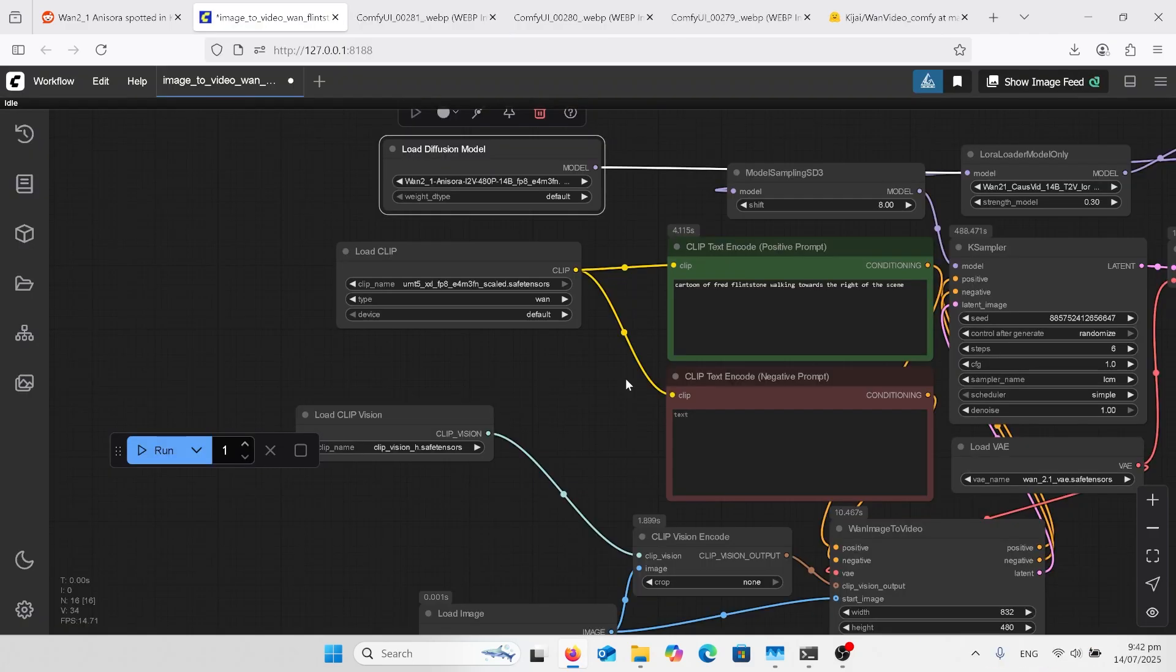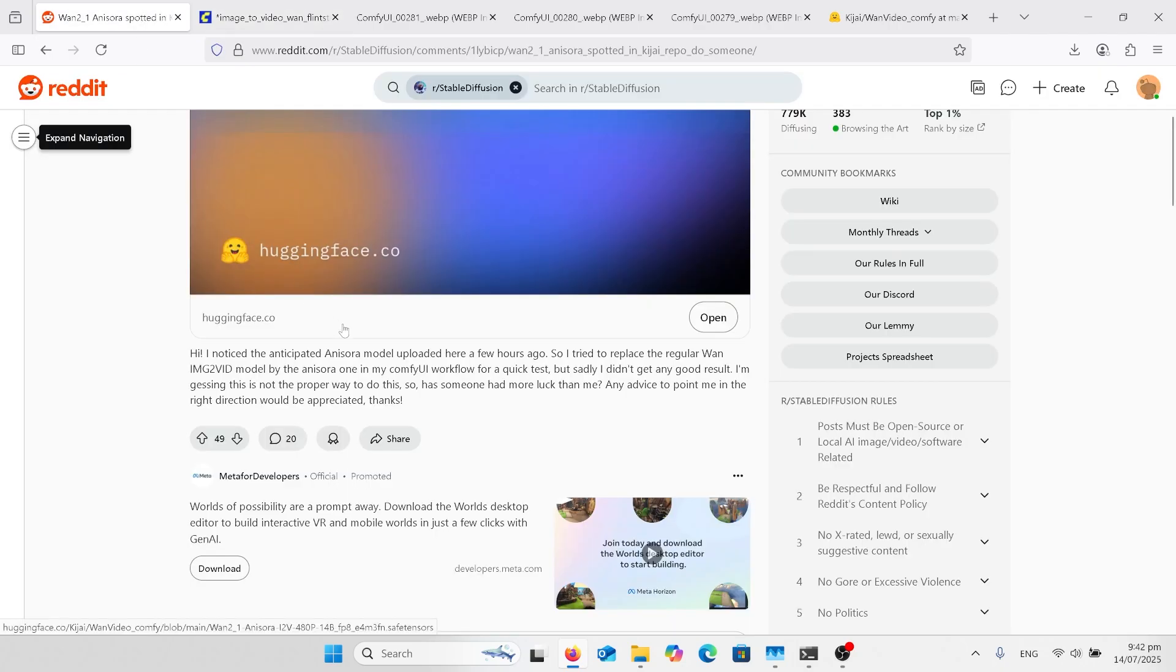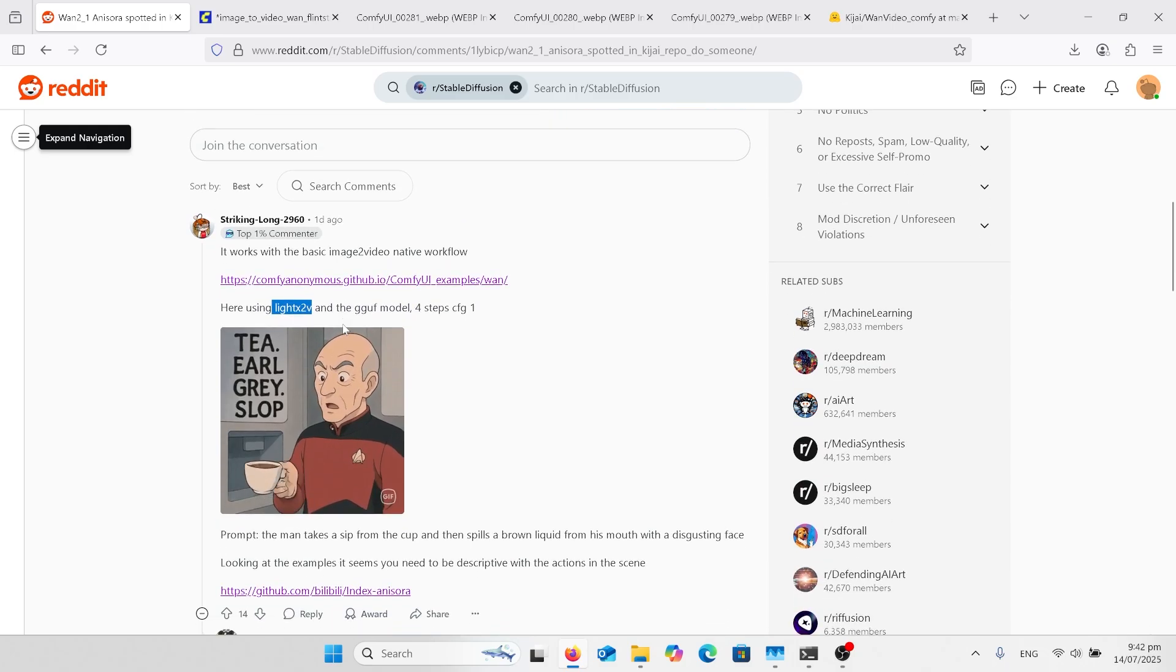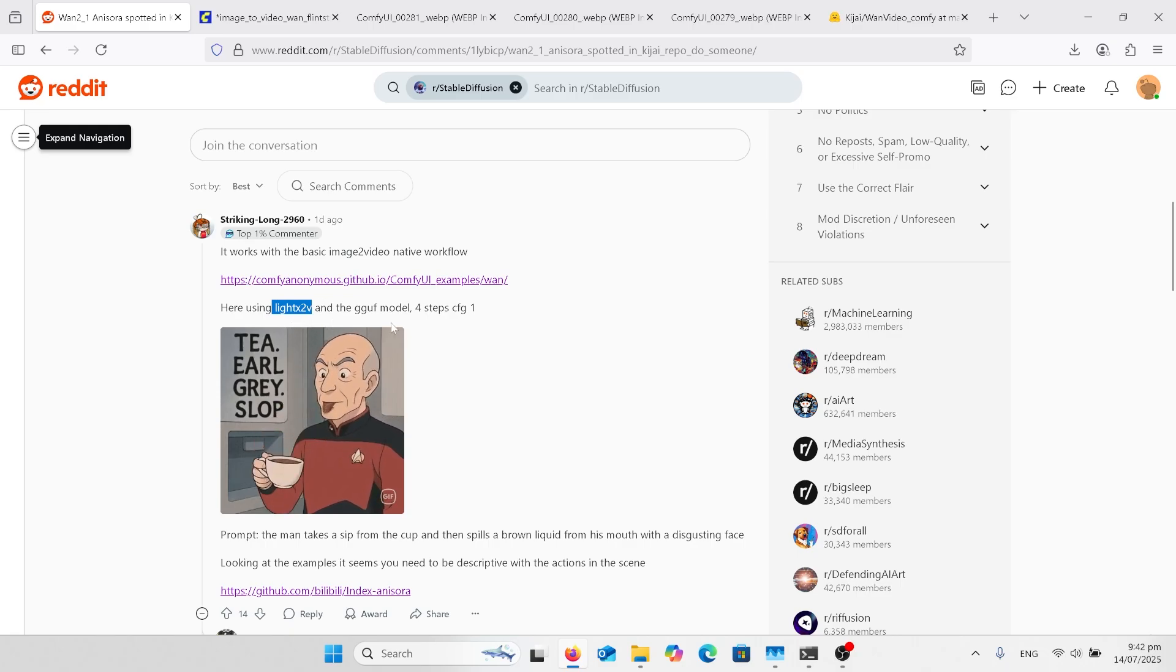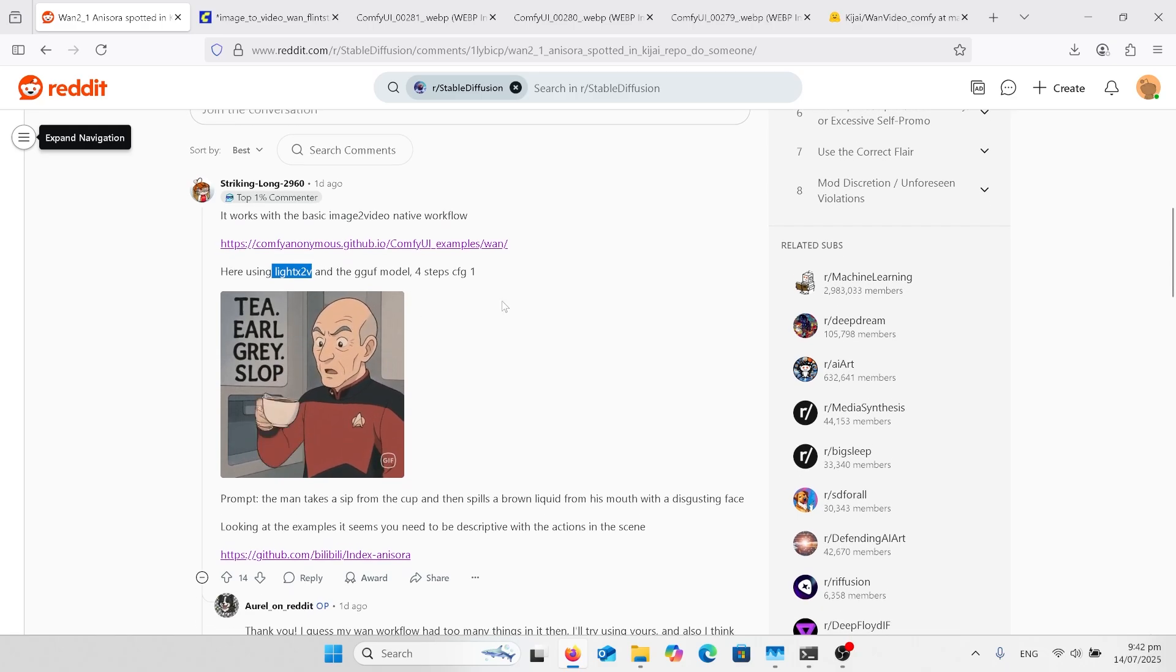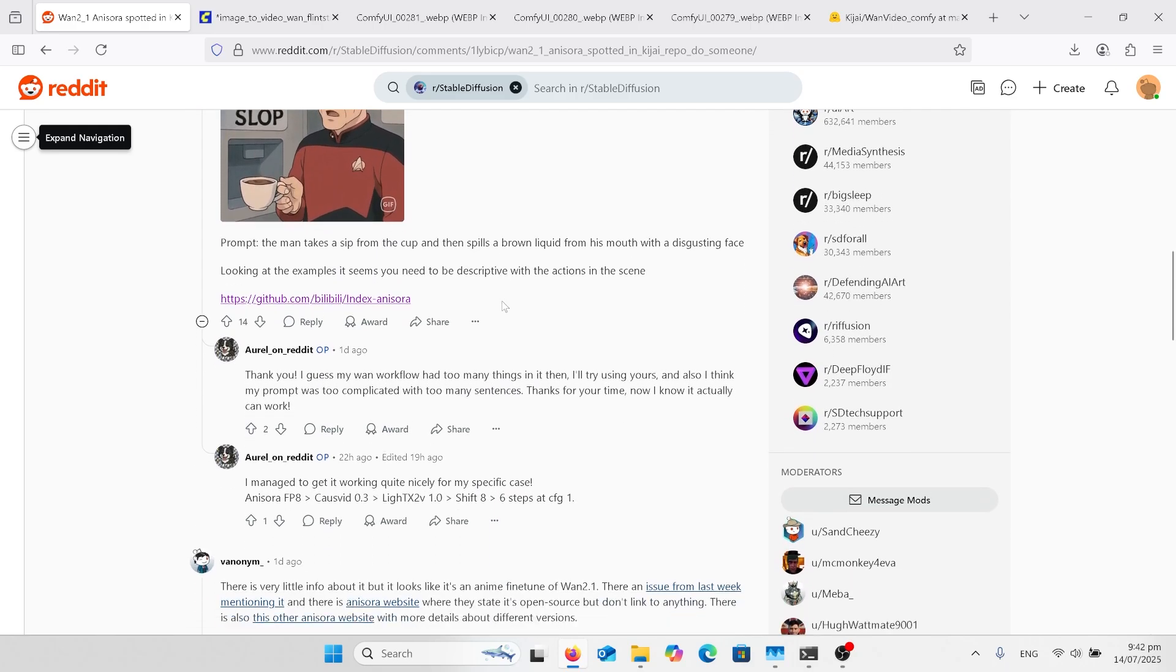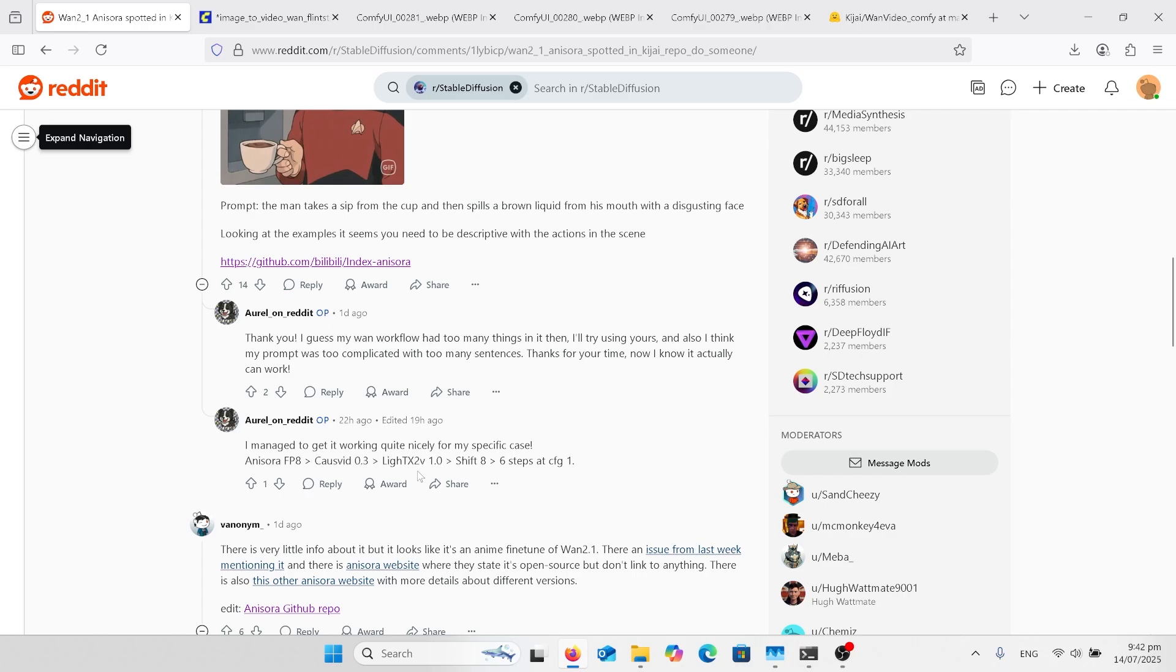Took me a while to get this going. I tried it in the one wrapper as I normally would and just came out with horrible outputs. Lucky enough I found this article and read it. Down here someone had suggested to go back to the native workflow and they're using LightX2V with four steps and CFG at one. Further down that wasn't working, so I found this person here said using CauseVid at 0.3 strength and LightX2V at full strength in a shift of eight, six steps, and the CFG one.